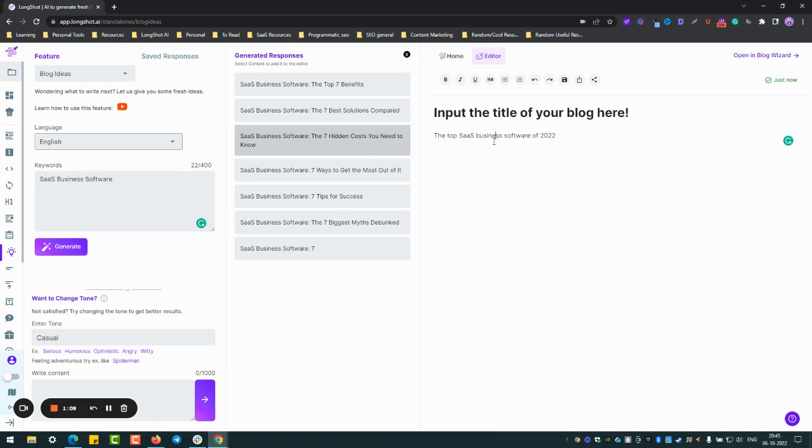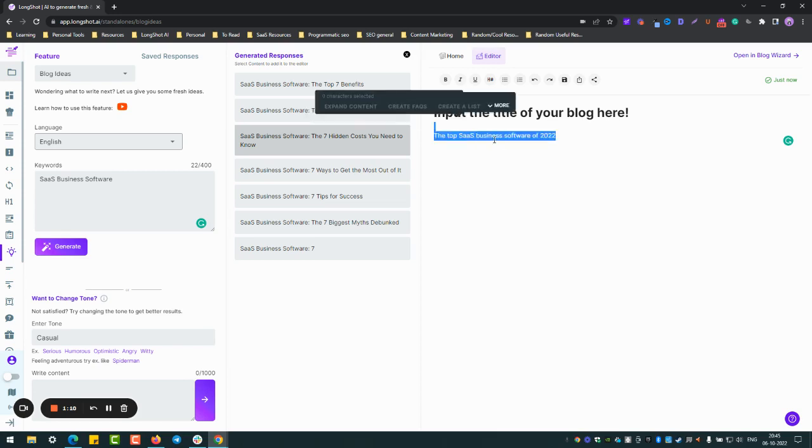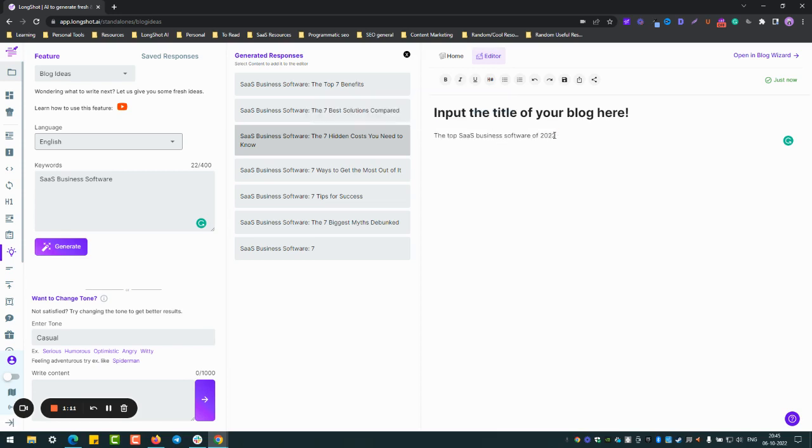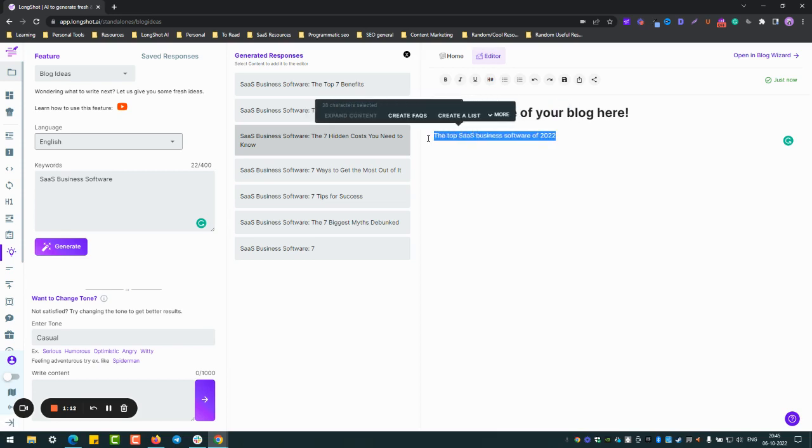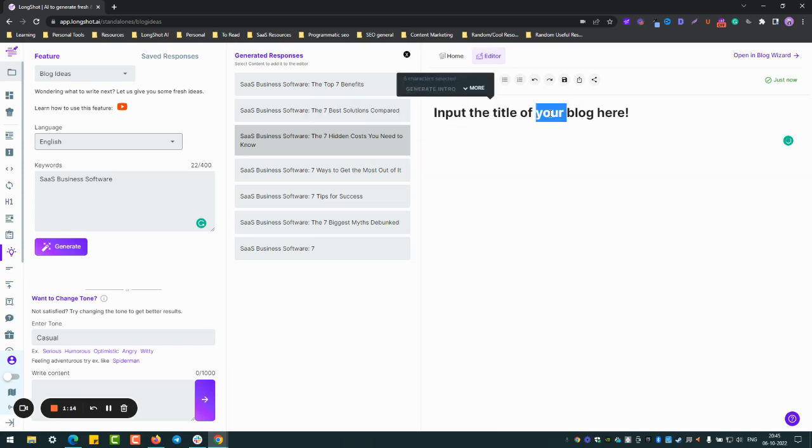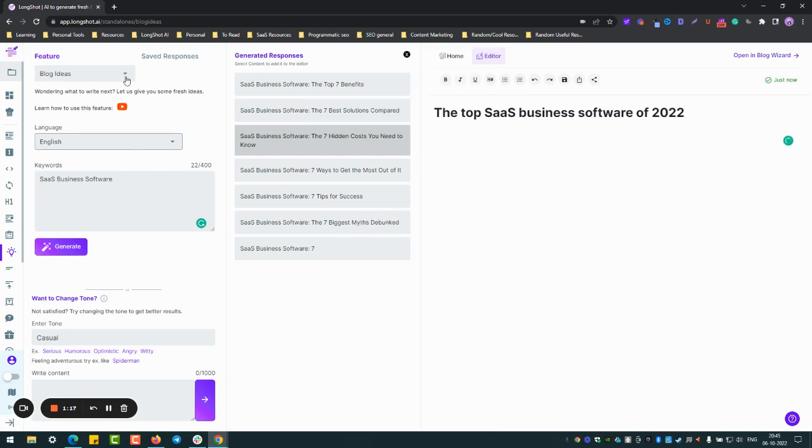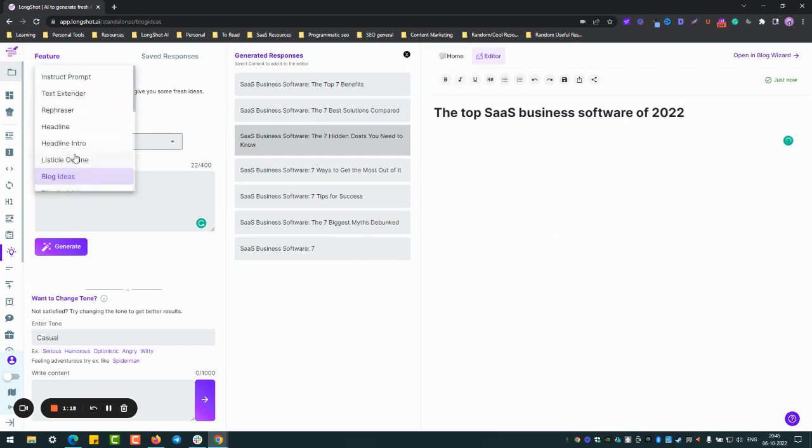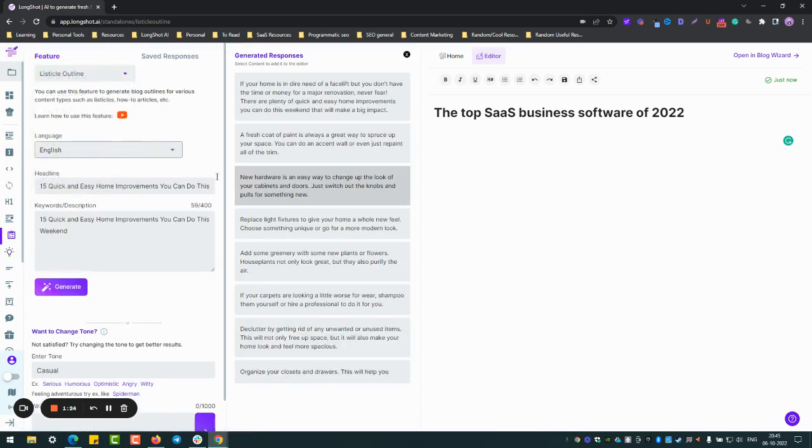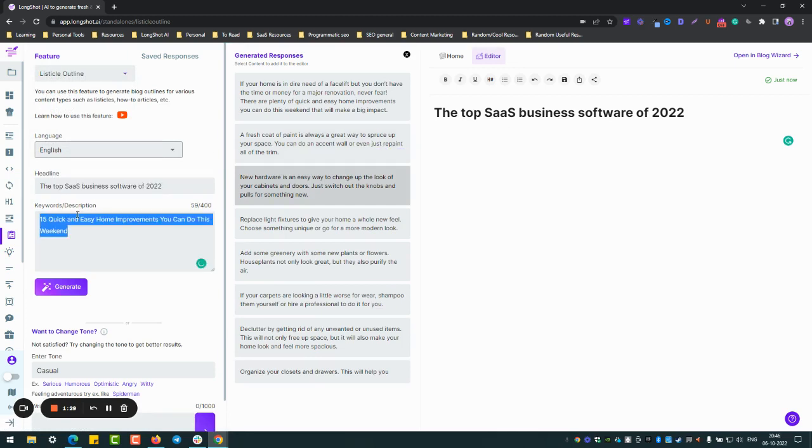Okay, actually let's just take this topic into account. So what I'll do is I'll just use this blog idea. Of course you can generate a new headline for the same topic, but yeah I'm going to keep it the same. So let me put up a listicle outline since this happens to be like a listicle.